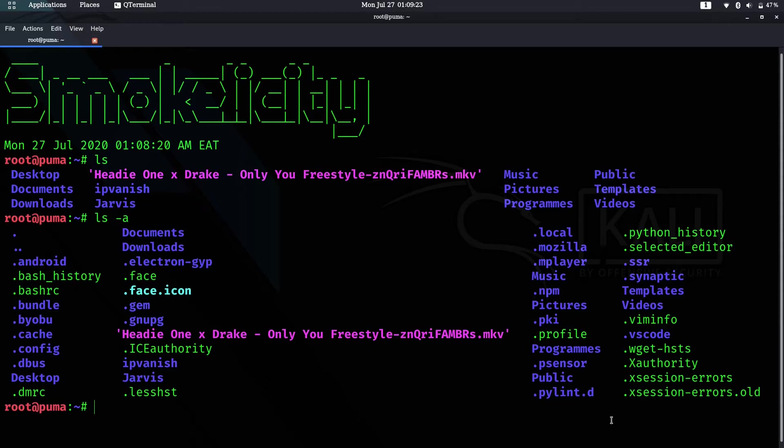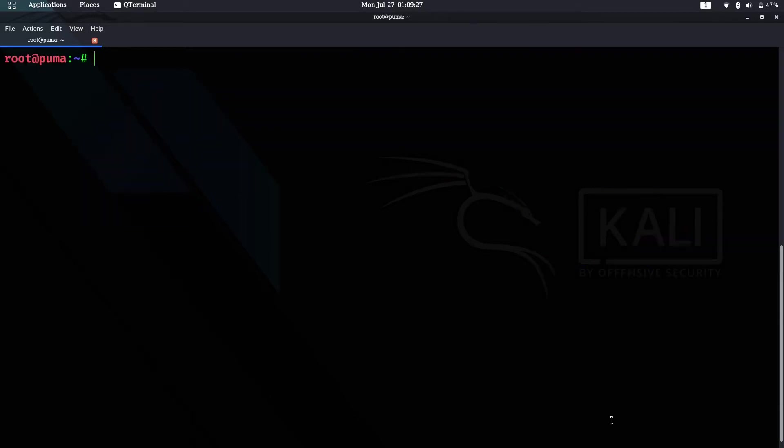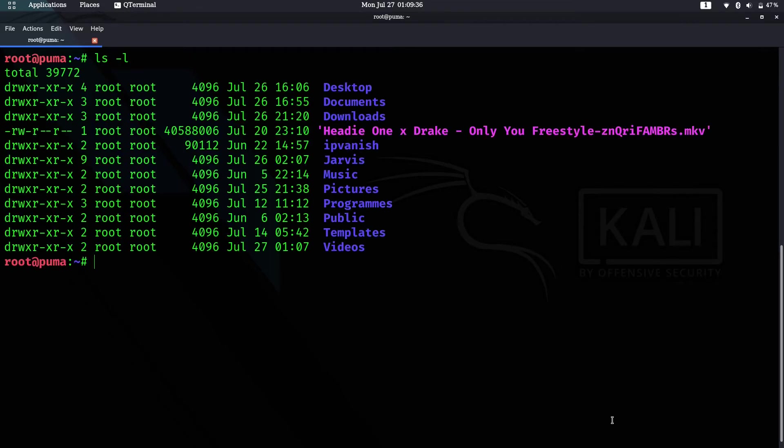Let's clear this by pressing Ctrl+L. If you want to see the long list, use ls -l. This will show you all the columns.